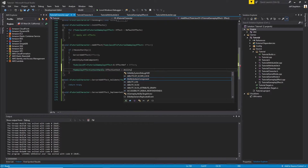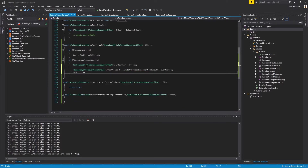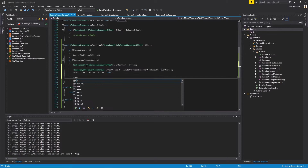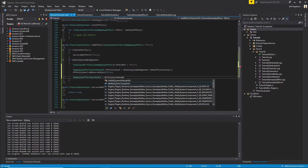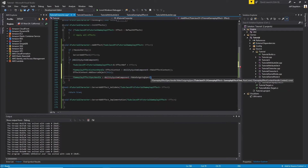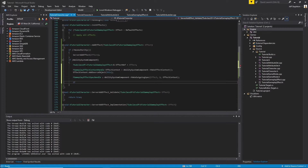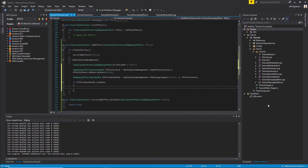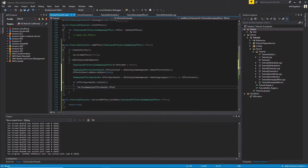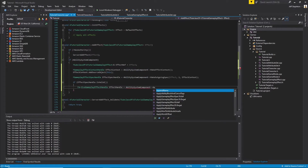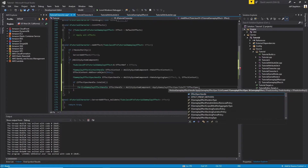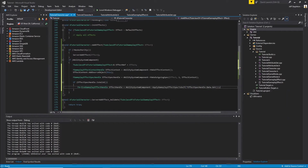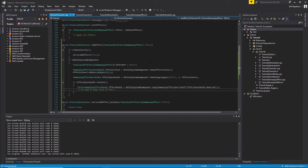Next, we're going to create an effect context to give the effect some information. Here we can see the AbilitySystemComponent at work — it creates the effect context for us, and in that context we tell the effect who the source object is, which is going to be our character. Next, we create an effect spec handle — think of this as the blueprint the gameplay ability plugin will use. We create it using the AbilitySystemComponent, telling it the effect we want to implement, the level or strength of the effect, and the context. Once it's valid, we use the AbilitySystemComponent to apply that effect to ourselves. When you apply an effect, you'll be given a handle — save this off so we can interact with the effect in the future.